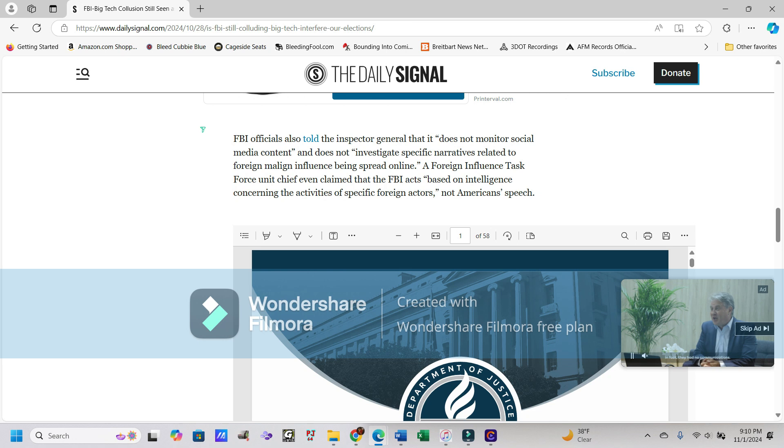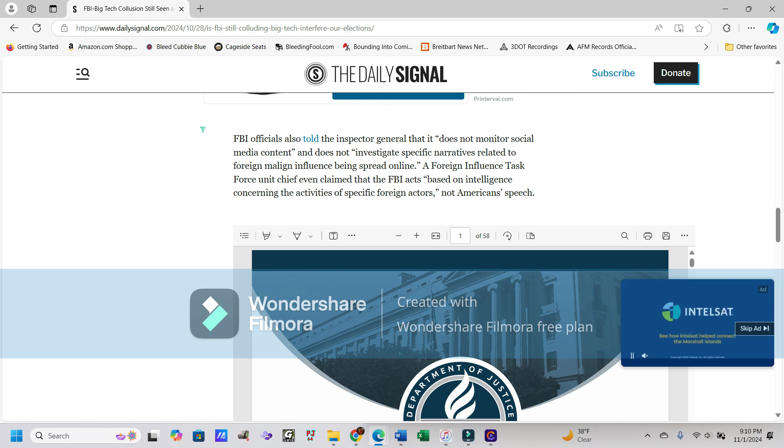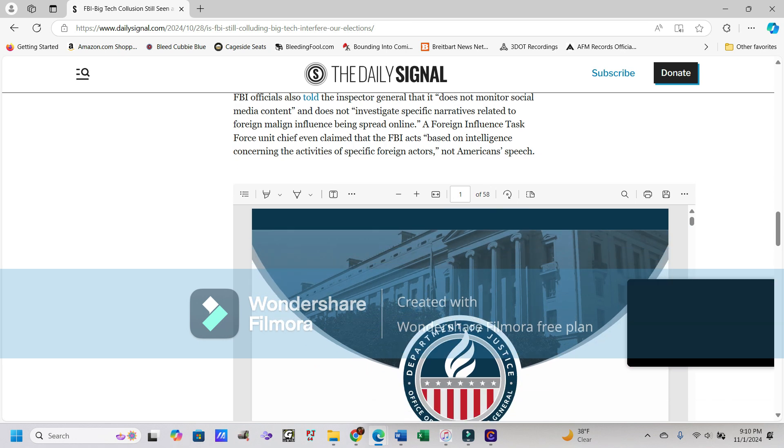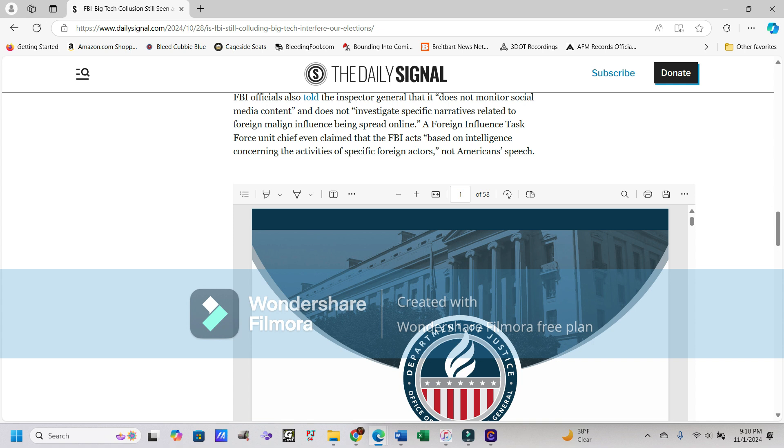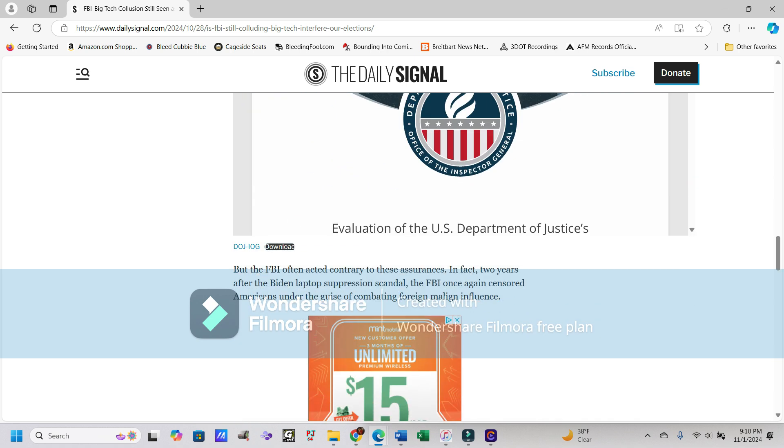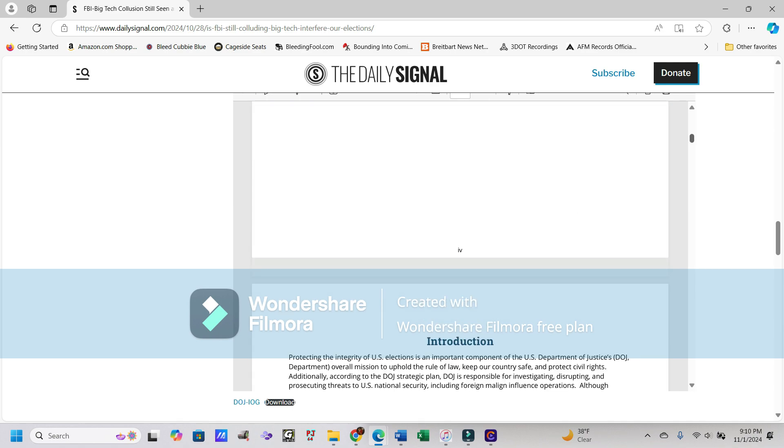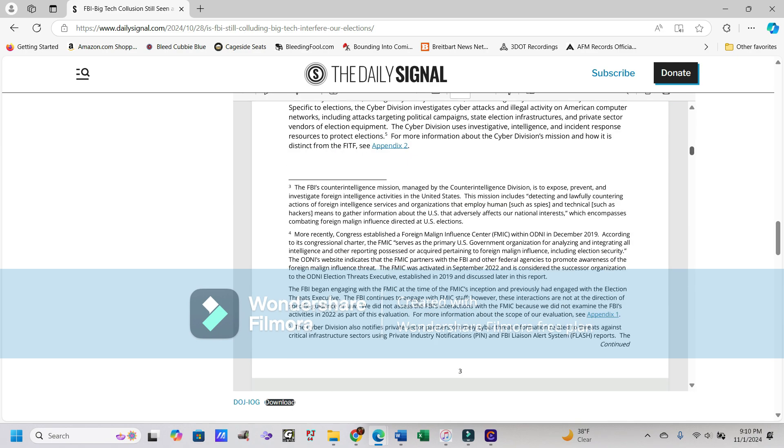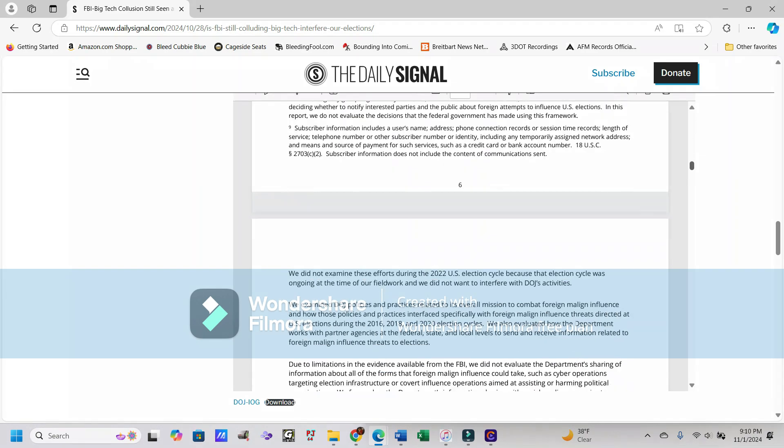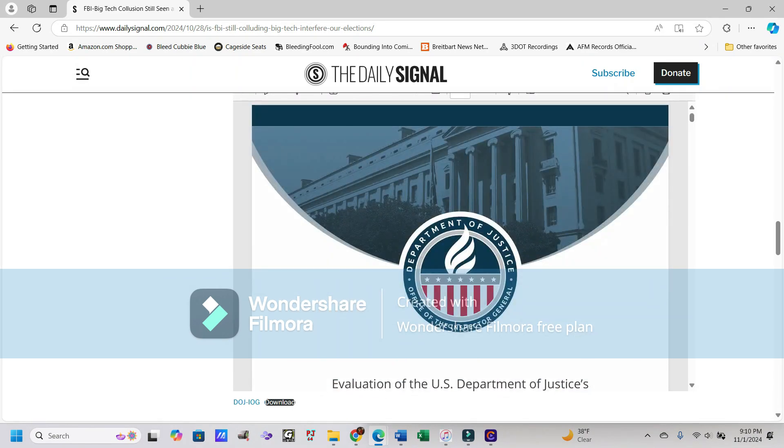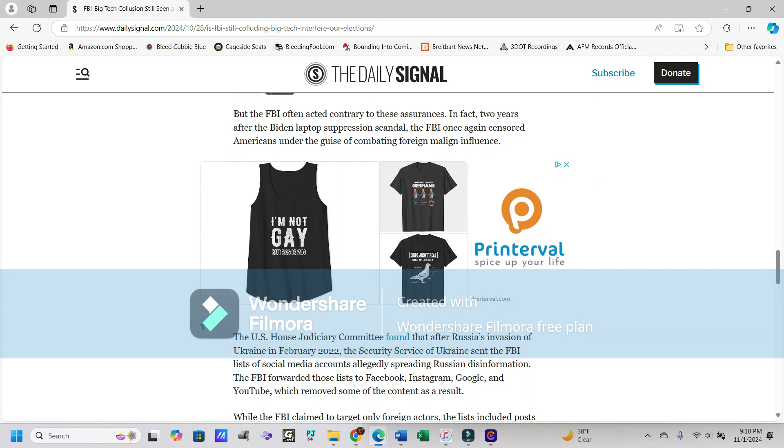FBI officials also told the Inspector General that it does not monitor social media content and does not investigate specific narratives related to foreign malign influence being spread online. A foreign influence task force unit chief even claimed that the FBI acts based on intelligence concerning the activities of specific foreign actors, not American speech. And I imagine this document here, while it's going to be kind of big, is the actual report itself. So by all means, go ahead and read that if you'd like. But the FBI often acted contrary to these assurances.